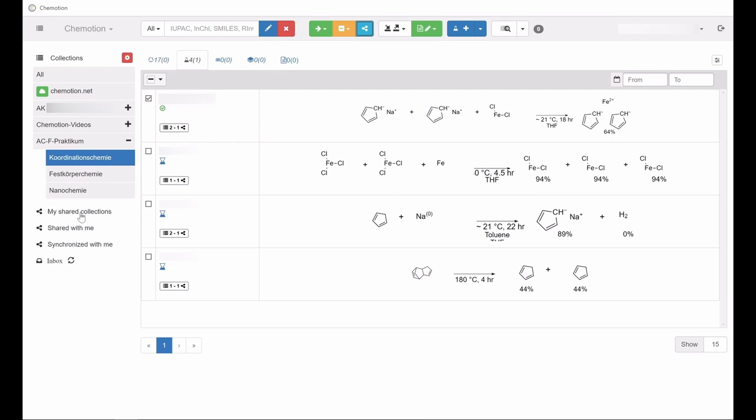In the same column directly underneath, you have access to any collections that have been shared with you.